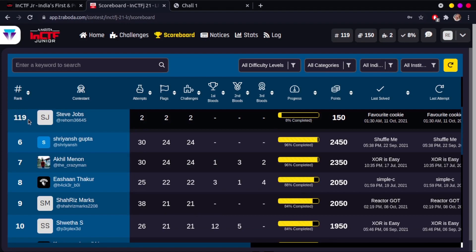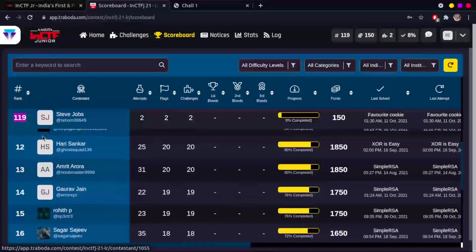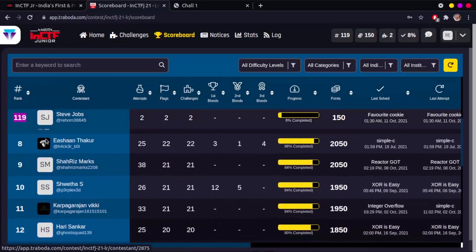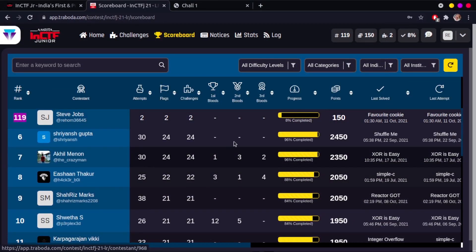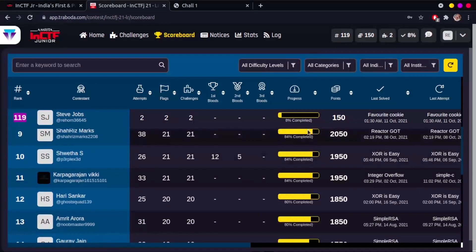On checking the leaderboard, you see that your rank has gone up. Congrats! Once you complete all the challenges, the progress bar will be filled and shows 100 percent.